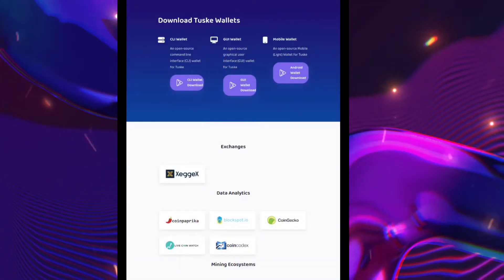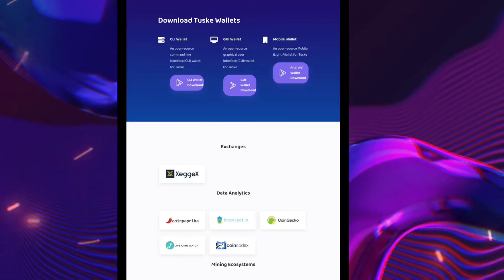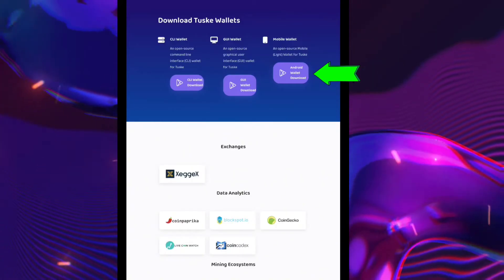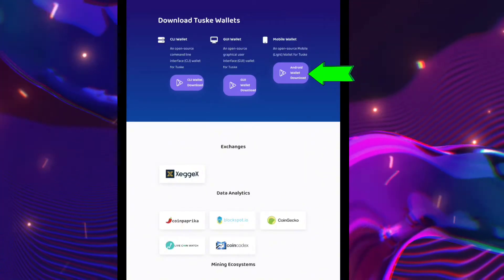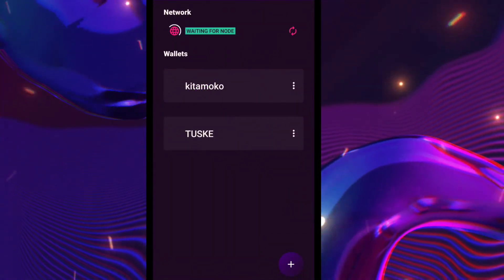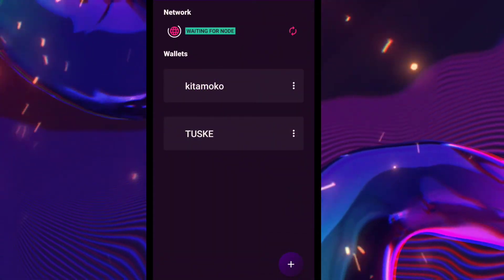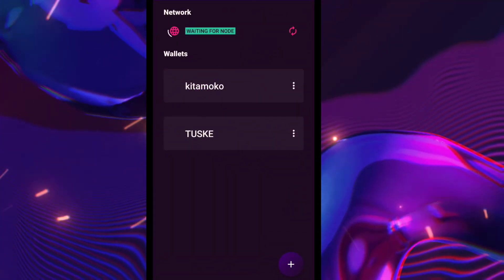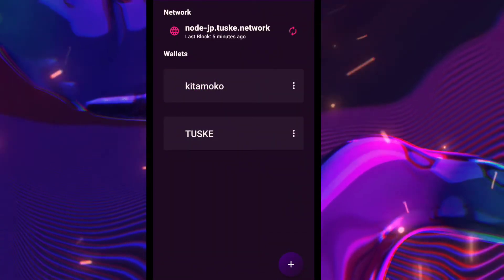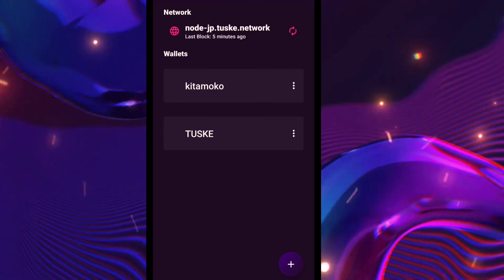Download the wallet for Android and install it — I will put the link in the description below. Now, after you install the wallet, let's make a new wallet for our mining.